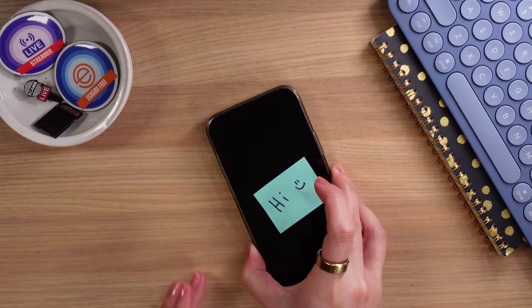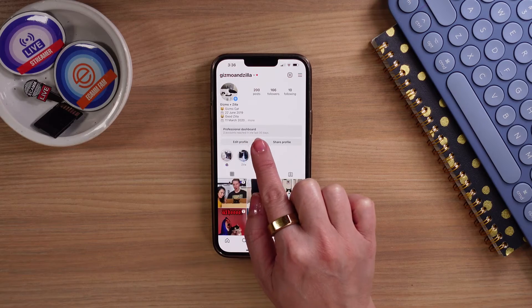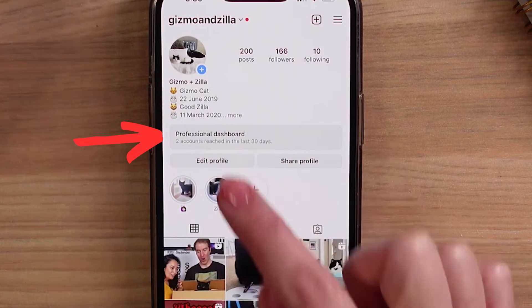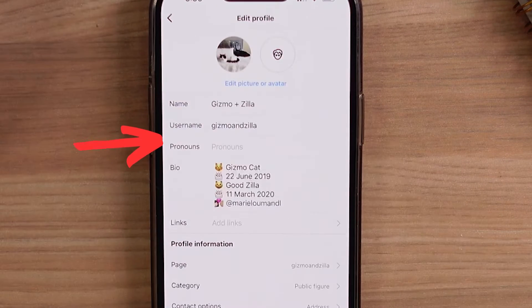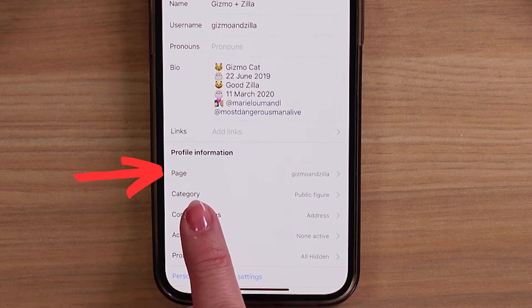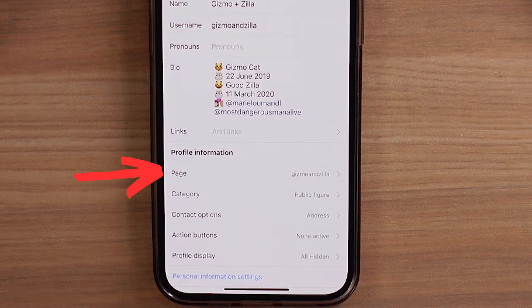Next, let's make sure you have a professional Instagram account. In addition to that, your account needs to be linked to a Facebook page — it's easy to check and easy to set up. Grab your phone and head to your profile page. If you see Professional Dashboard, you already have a professional account. If you head to Edit Profile and under Page you see that a page is connected, you're good to go and can skip to the next section.